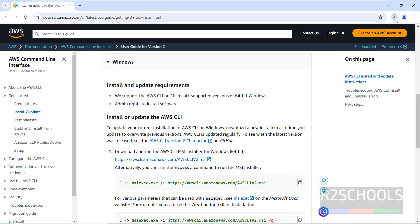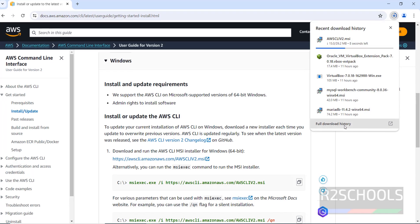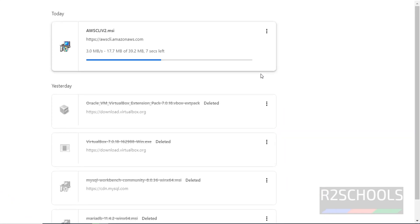V2 means version 2. Click on it — once we click, the download starts. Go to Downloads — the file size is 40 megabytes. See, the download is completed.